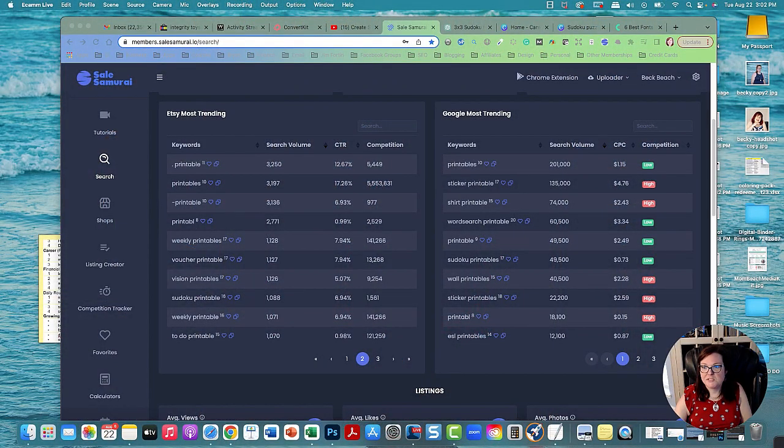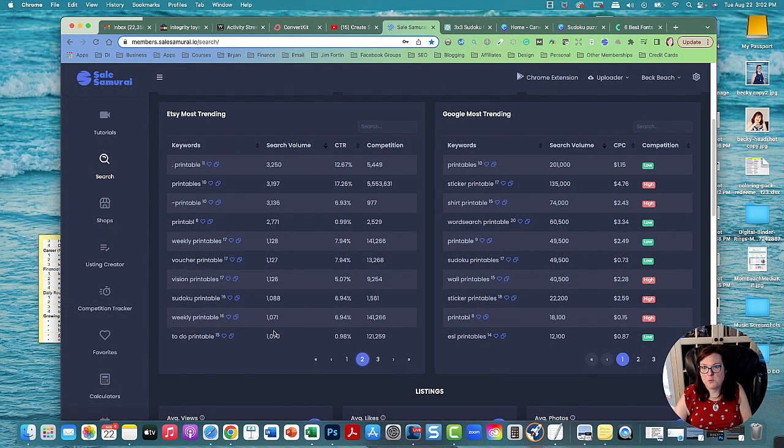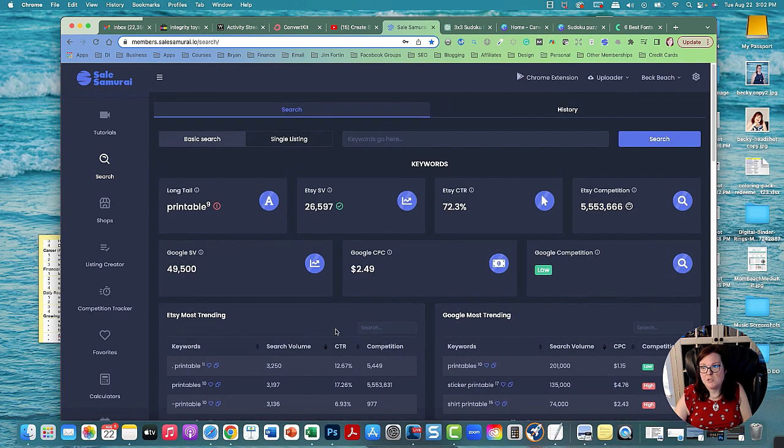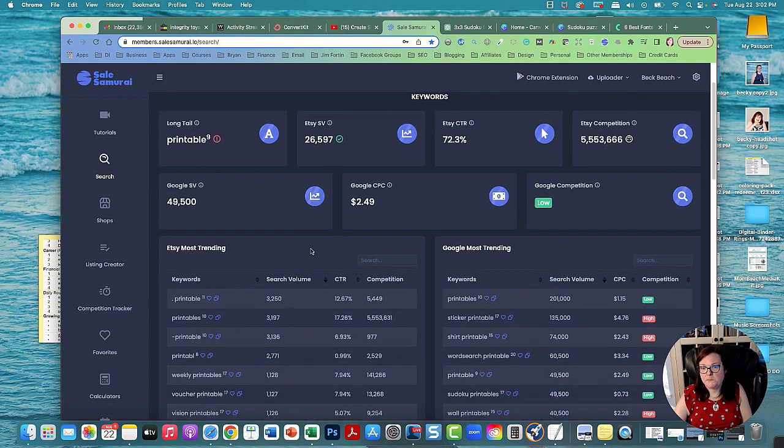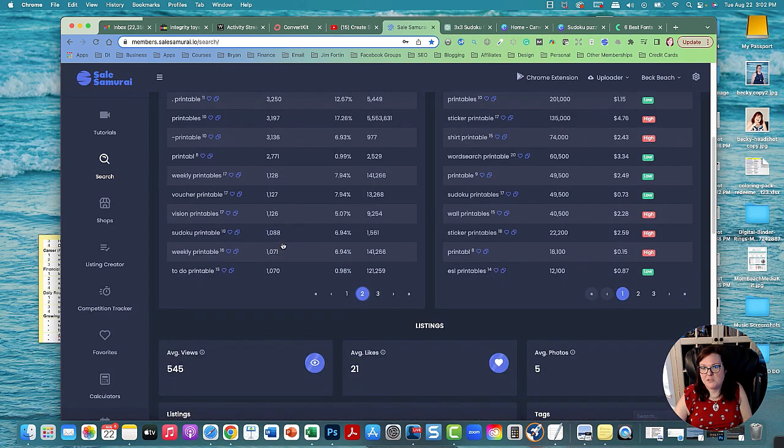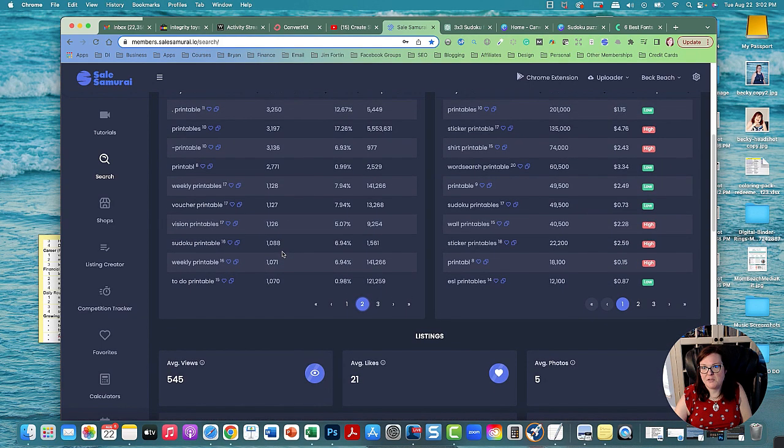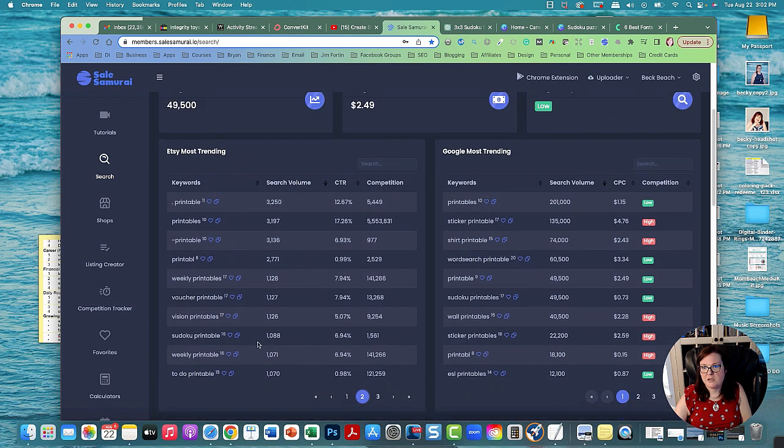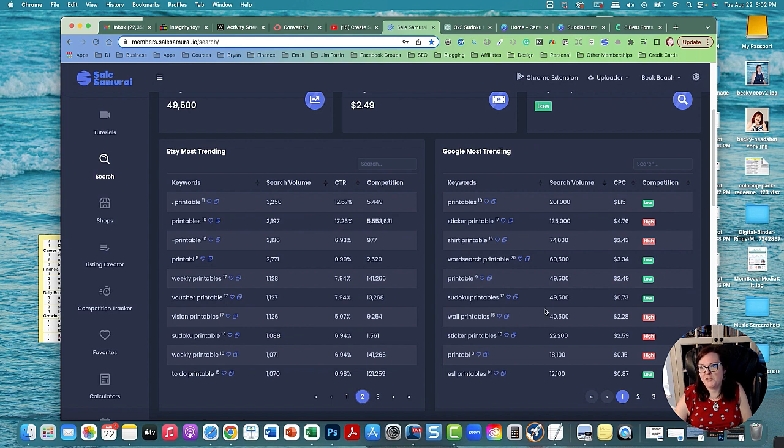So this is Sell Samurai and what I did was I searched for printable and then one of the top printables on Etsy are Sudoku printables. There's a very high search volume and even Google most trending Sudoku puzzles get a search volume of 49,500 and there's low competition.